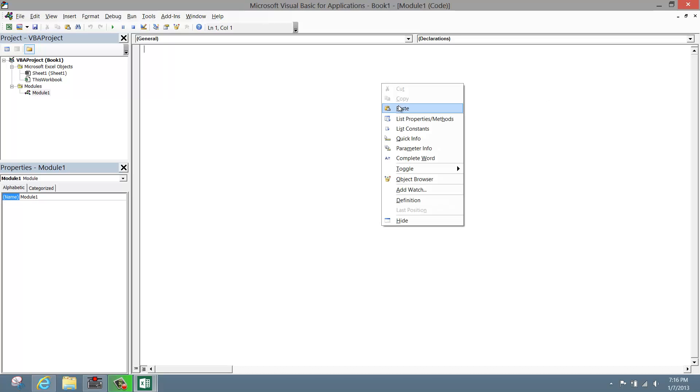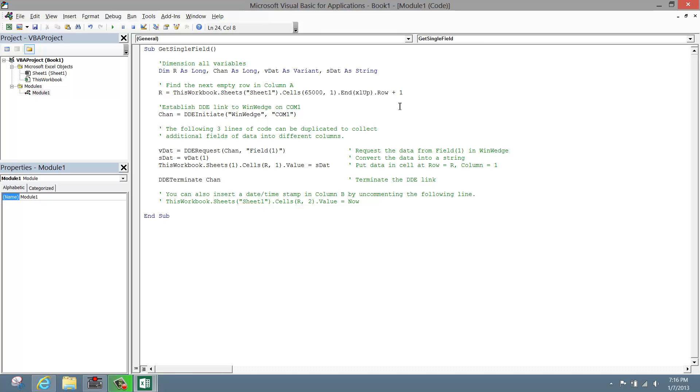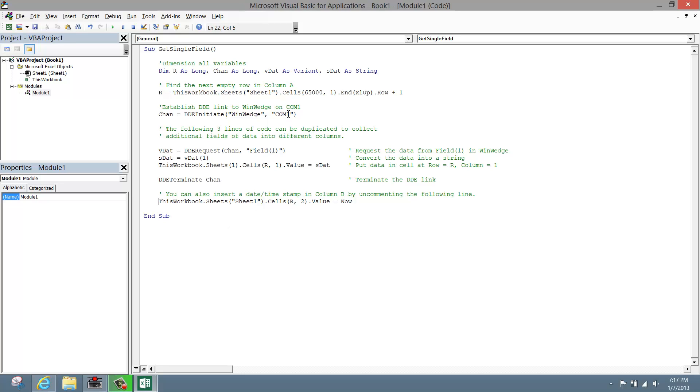As is, this code will connect to WinWedge on COM 1, collect data from Field 1, and log data to Column A. It will also add an optional timestamp in Column B. To enable this timestamp, uncomment the last line in the subroutine. If your device is on a COM port other than COM 1, change the port number by simply replacing 1. For example, if your device is on COM 3, replace a 1 with a 3. If your data is in a field other than field 1, simply replace 1 with the number of the field you wish to collect data from. To collect data from field number 2, replace a 1 with a 2.